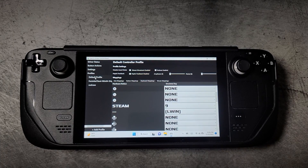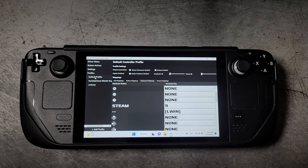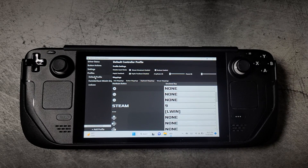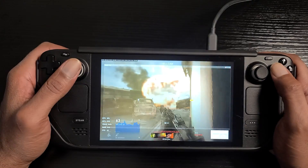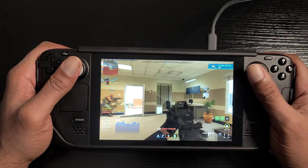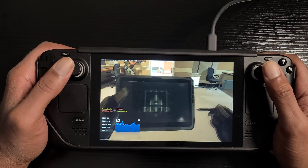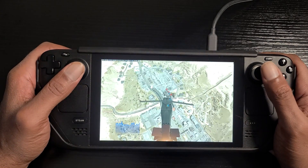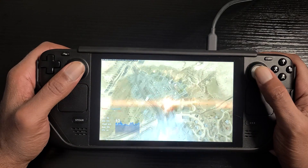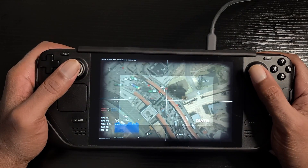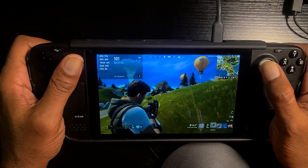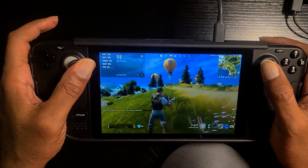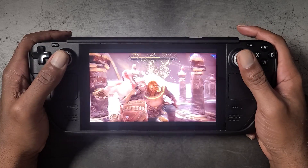Those who have been following along already know about SWICD. SWICD is the software we use to have controller support for games outside of Steam. You do not need SWICD for Steam games, as Steam already provides built-in controller support. SWICD is useful for games on other launchers such as Battle.net, Epic Games, Xbox Game Pass, and even for PS Remote Play in Windows.